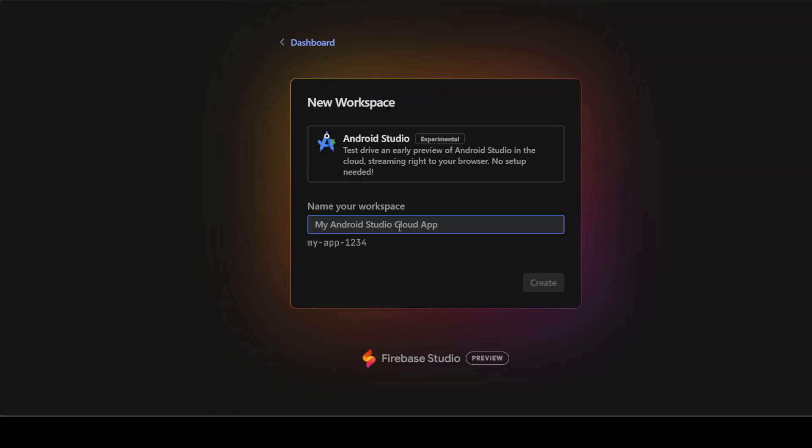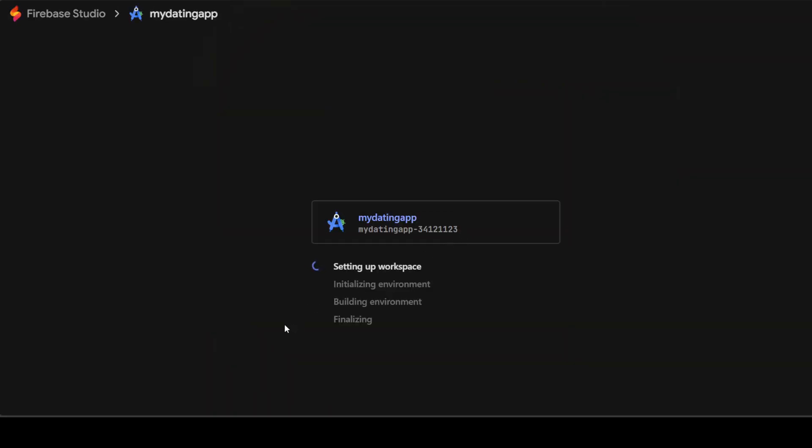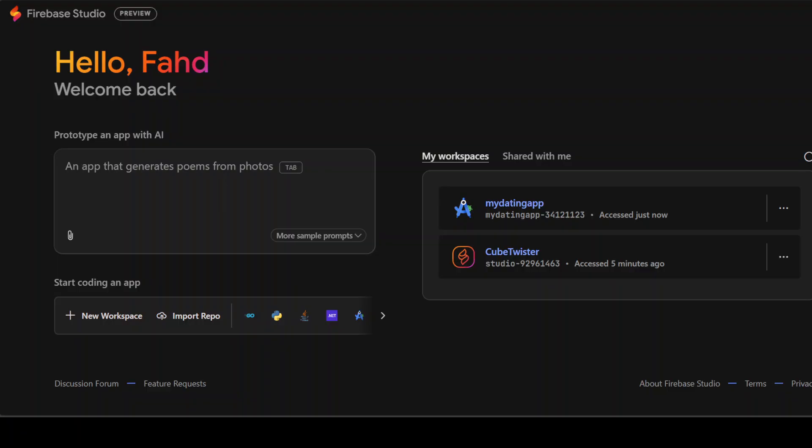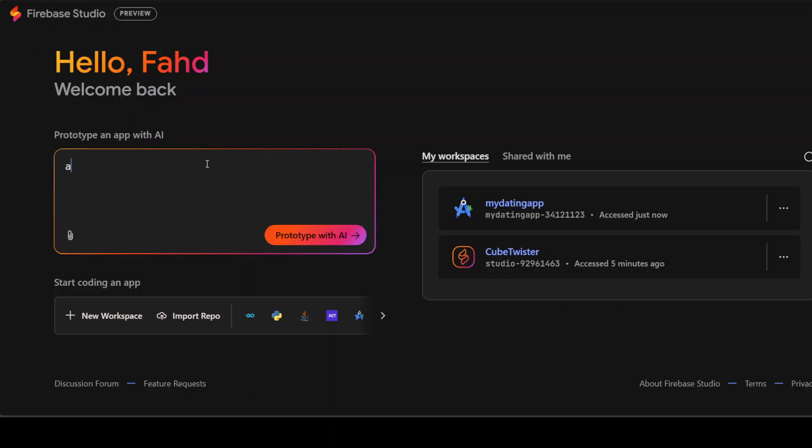And I'll say my dating app. And let's create it. It's an experimental one. Anyway, so let's wait for this. There you go. So it is initializing. It is building. It is finalizing. Let's wait for it. And there you go. So it has given me this error. I don't think it is working with this one at the moment. And then, so I'm just going, I have just gone back and maybe I can ask it.